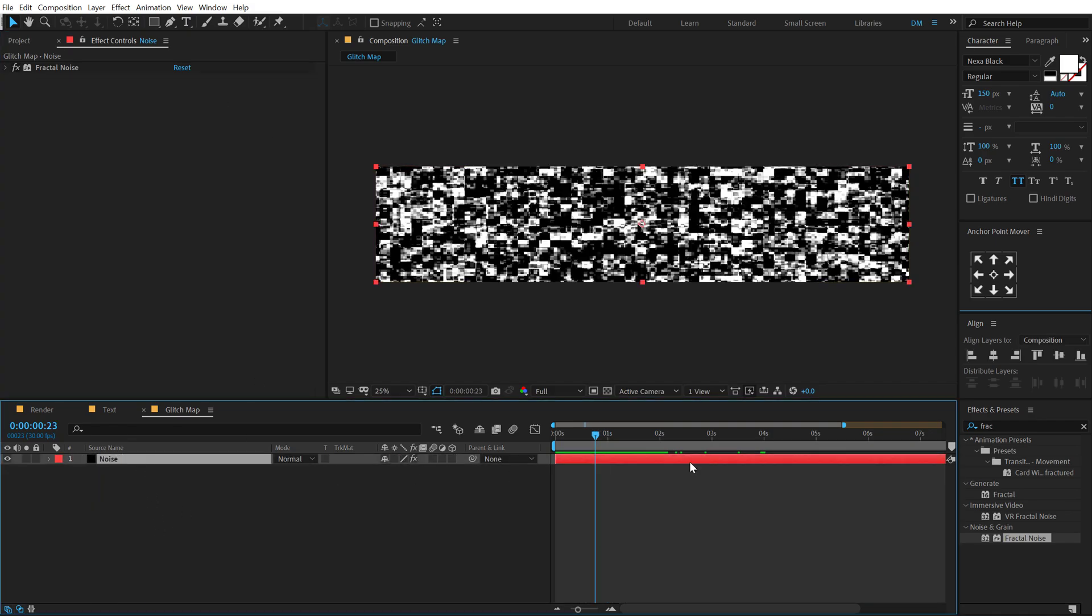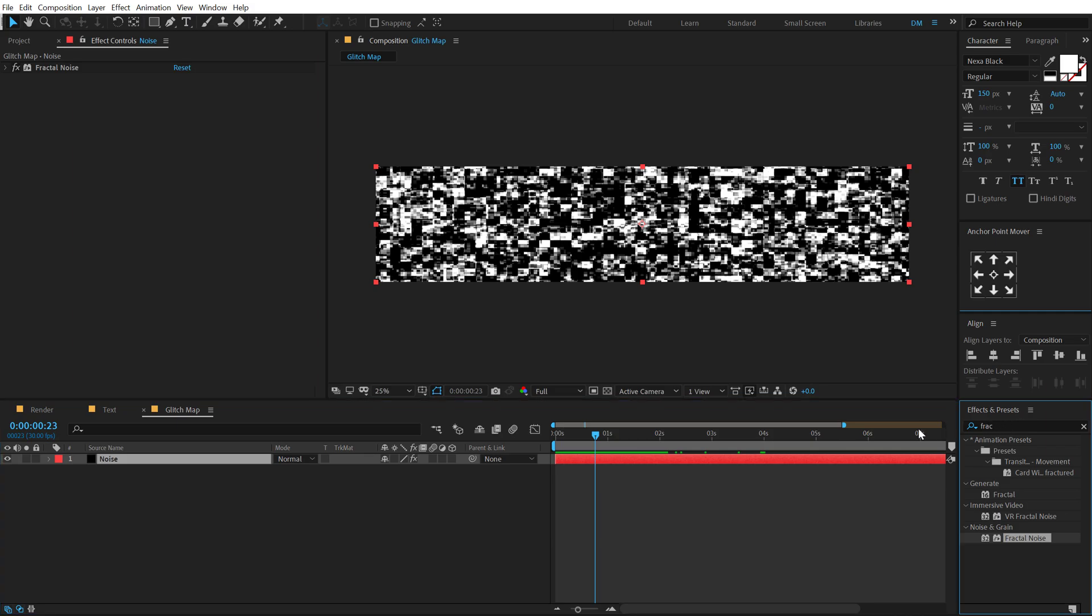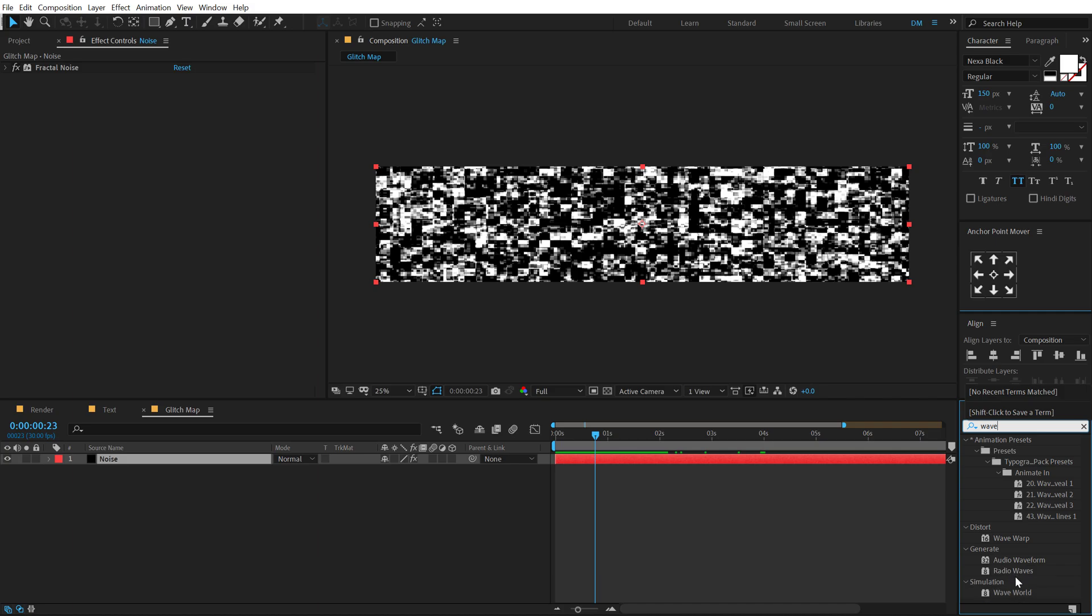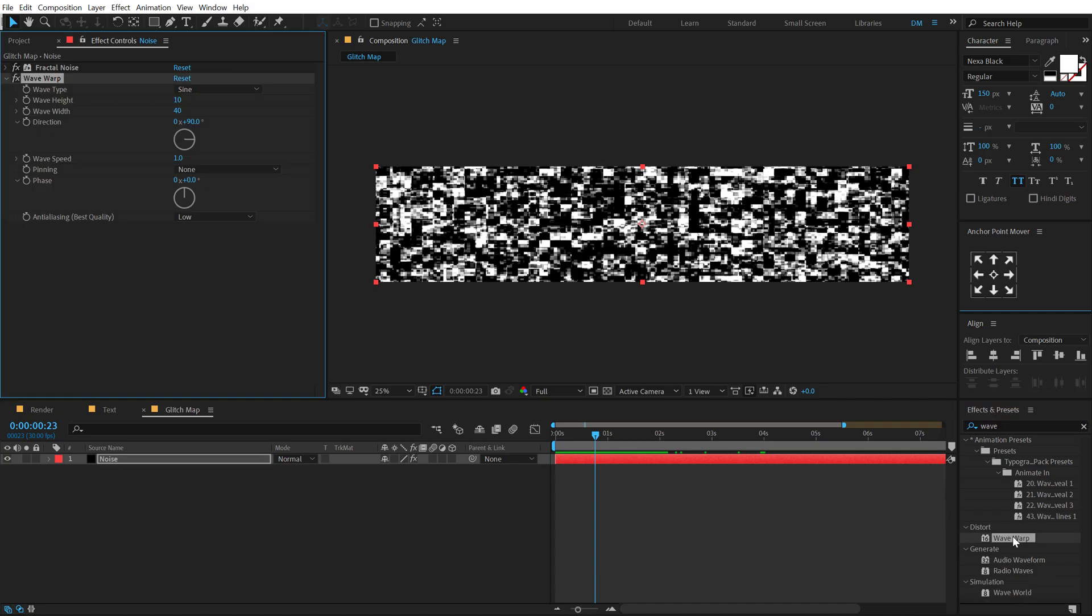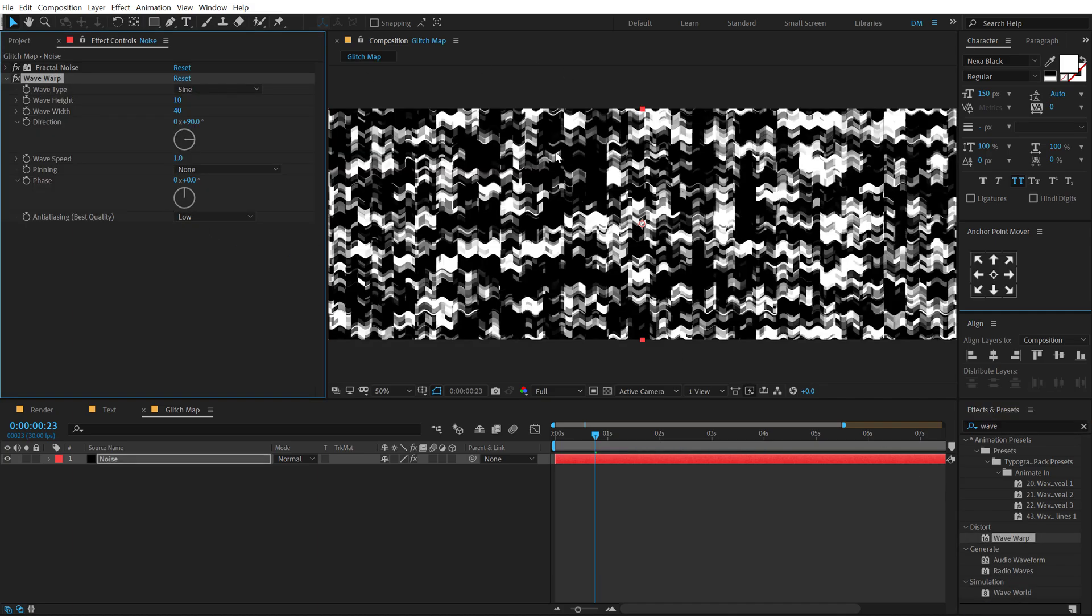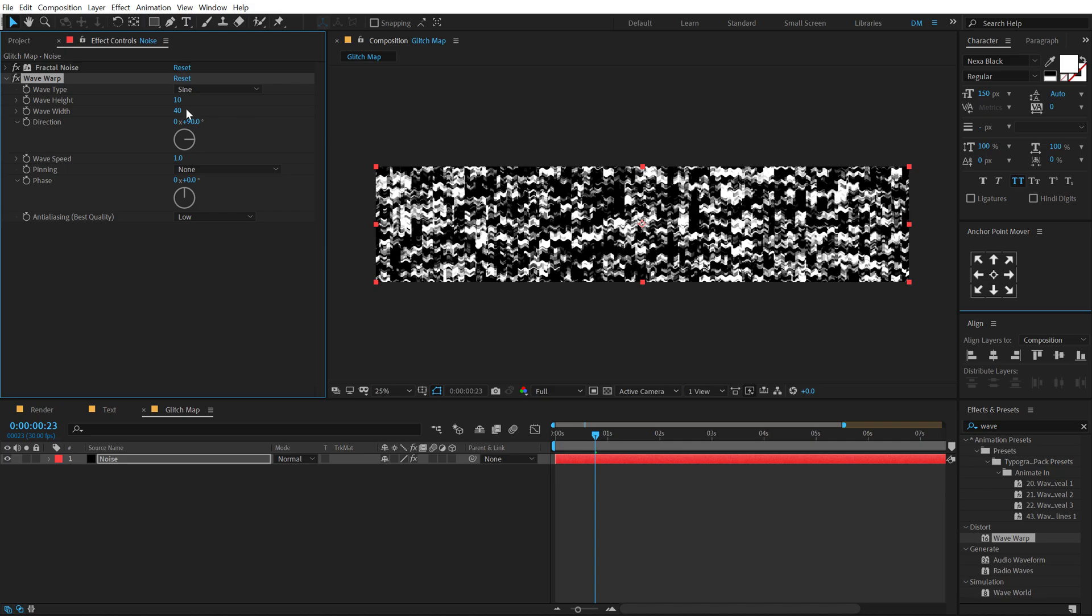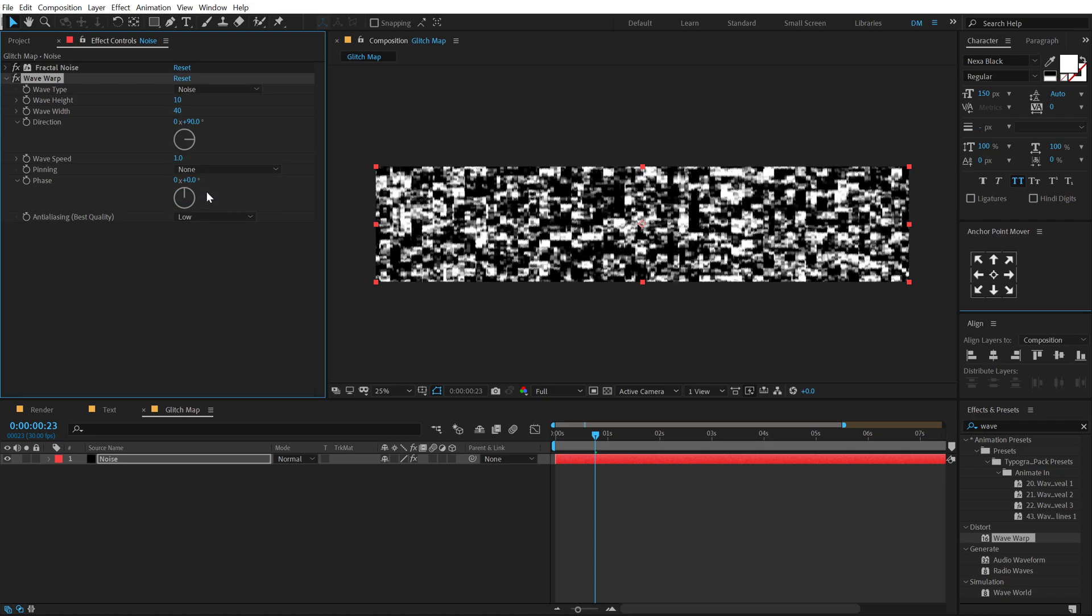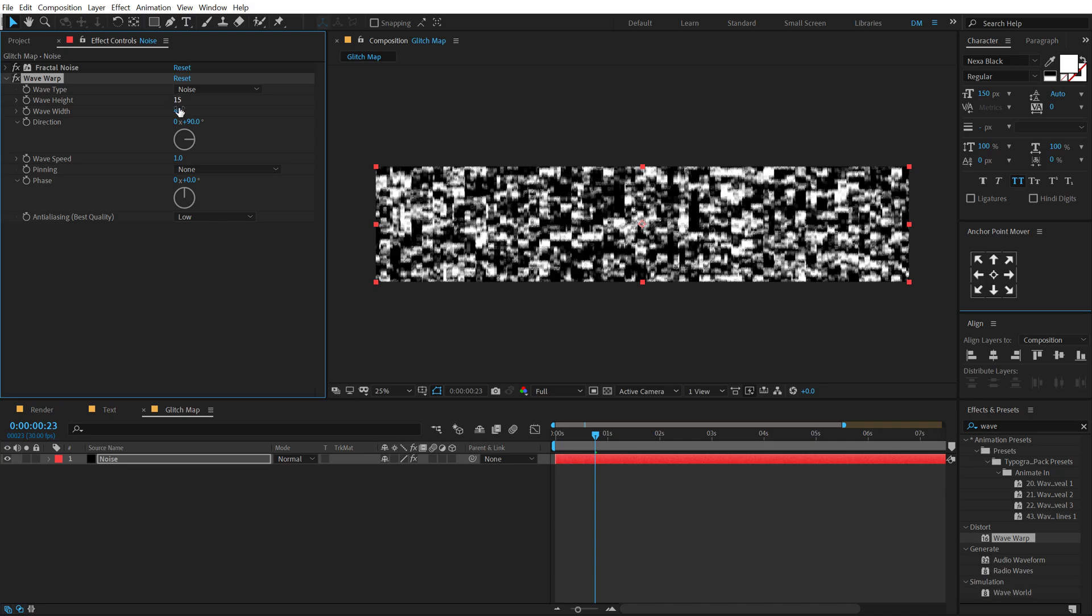So to do that, I'm going to select the layer again, going to effects and preset and add an effect called wave warp. Double click to apply that up. It looks pretty sweet and you can see it looks kind of interesting effect to play around with. But let's change the wave type to noise, increase the wave height to around 15 and wave width, let's increase this to 80.